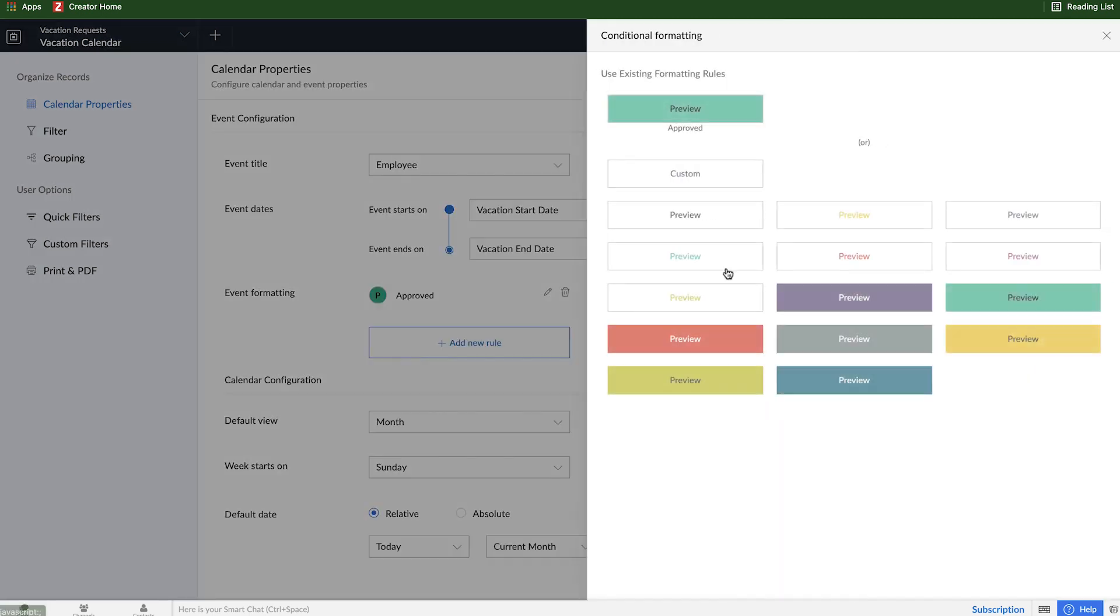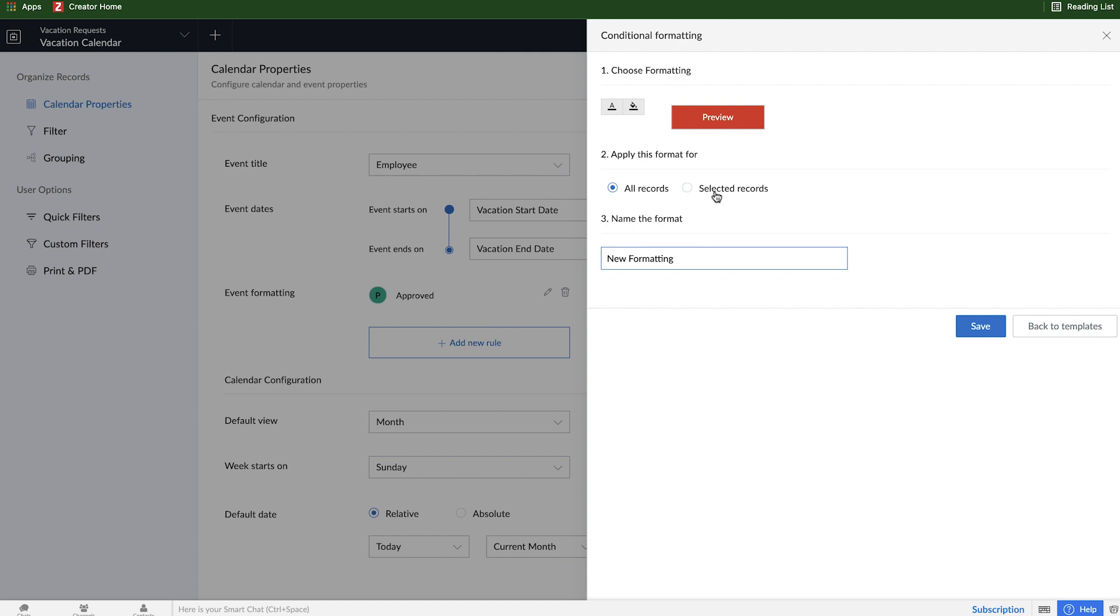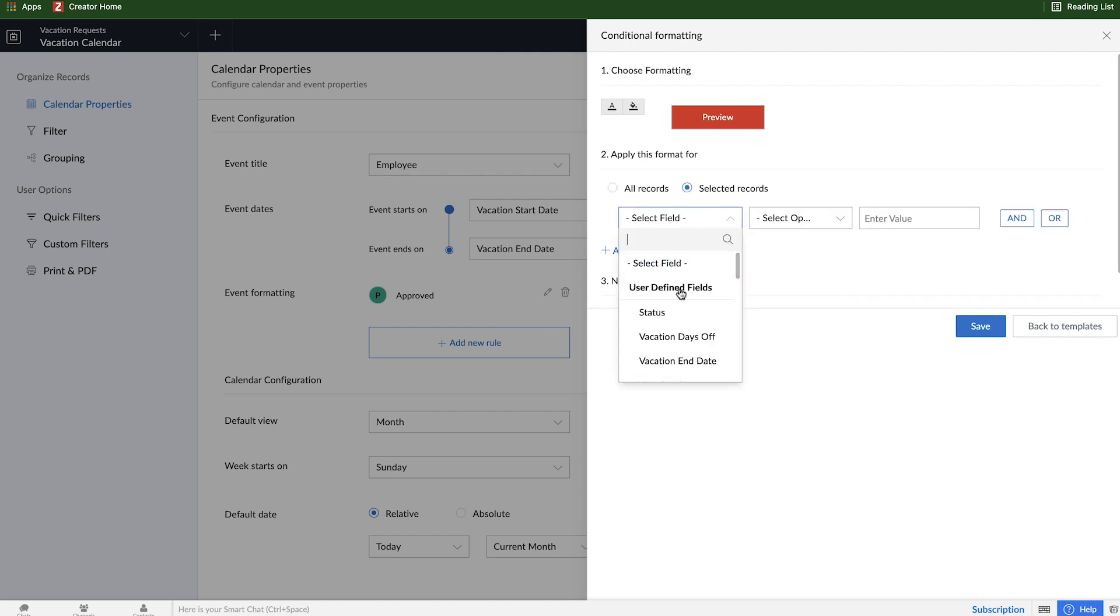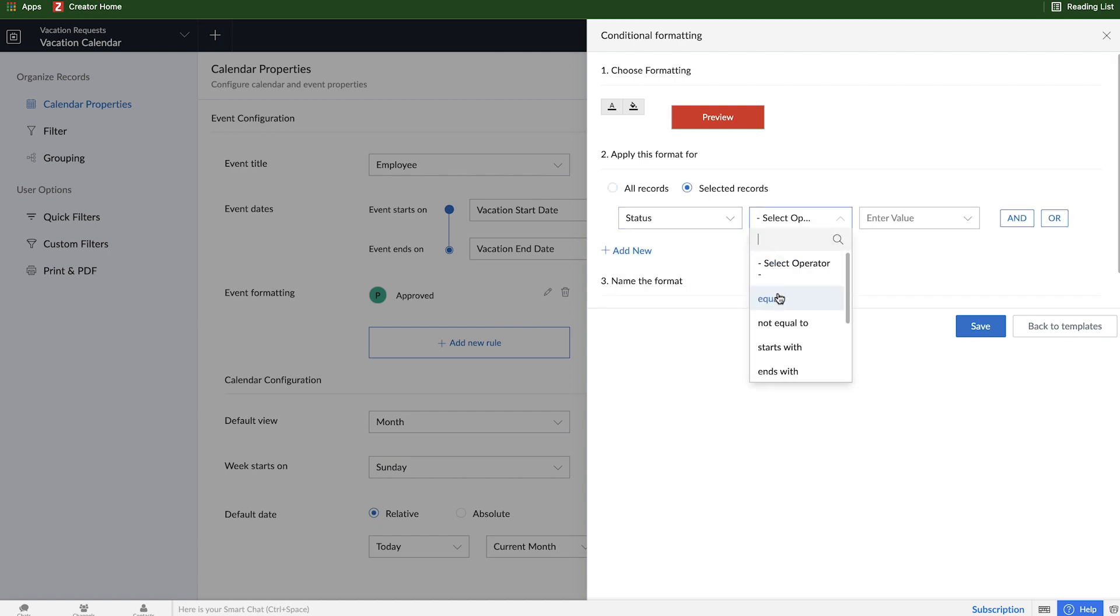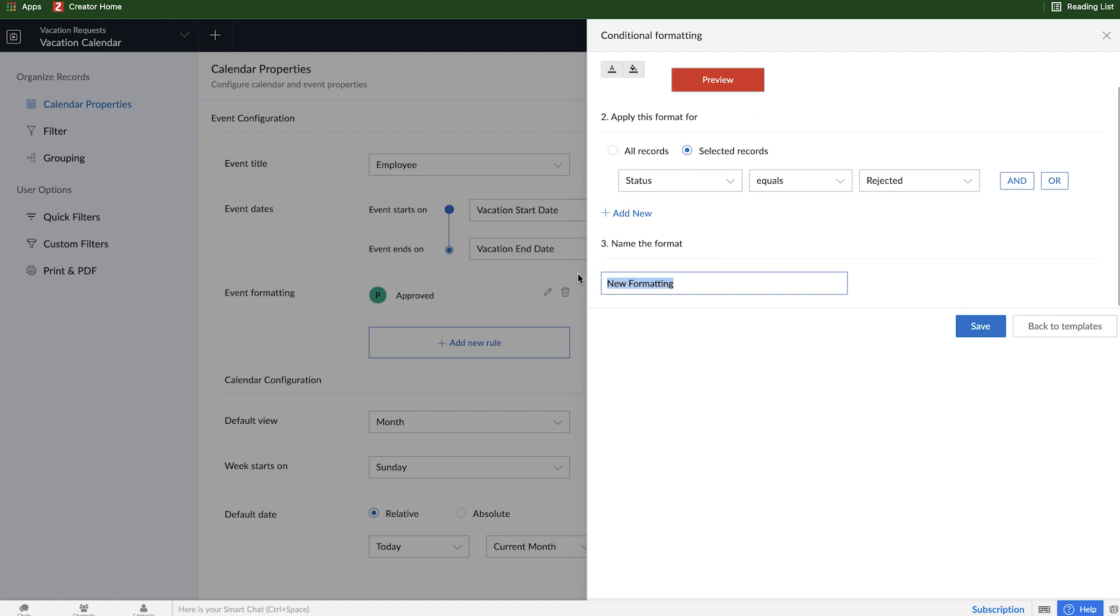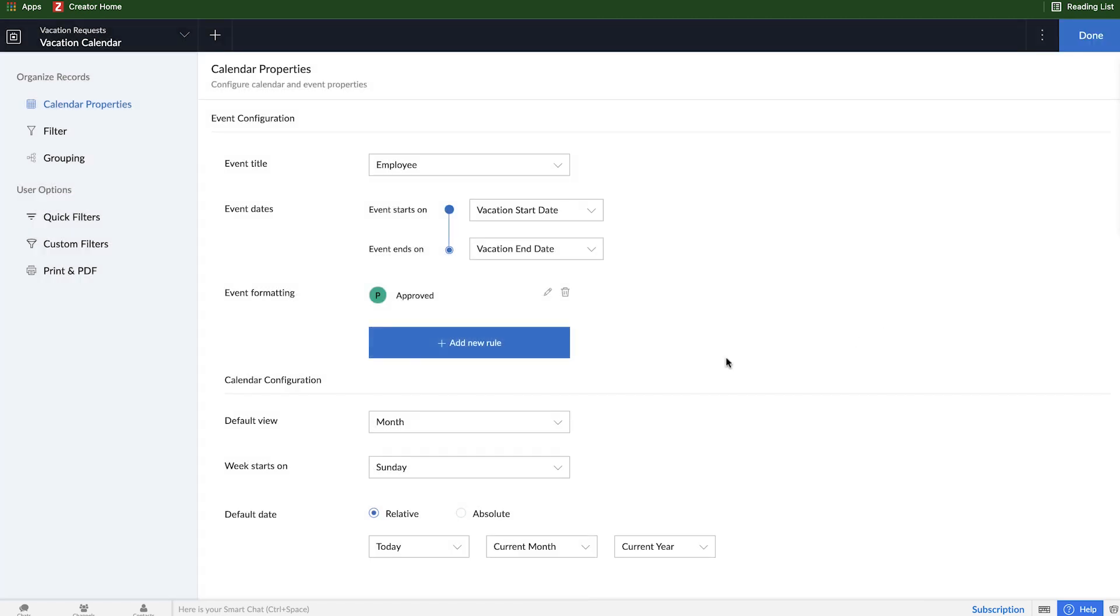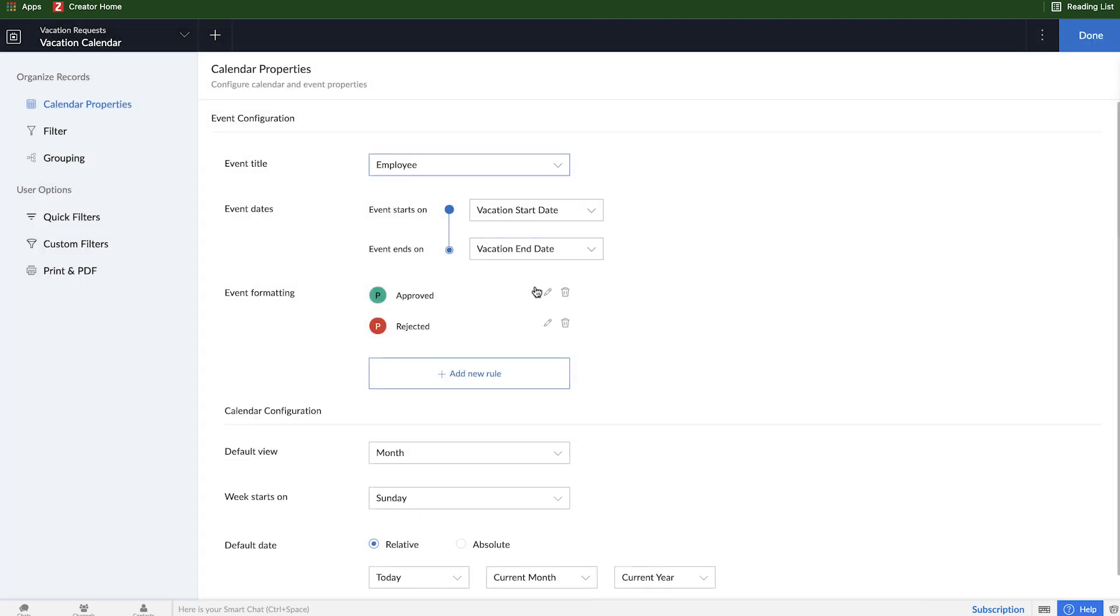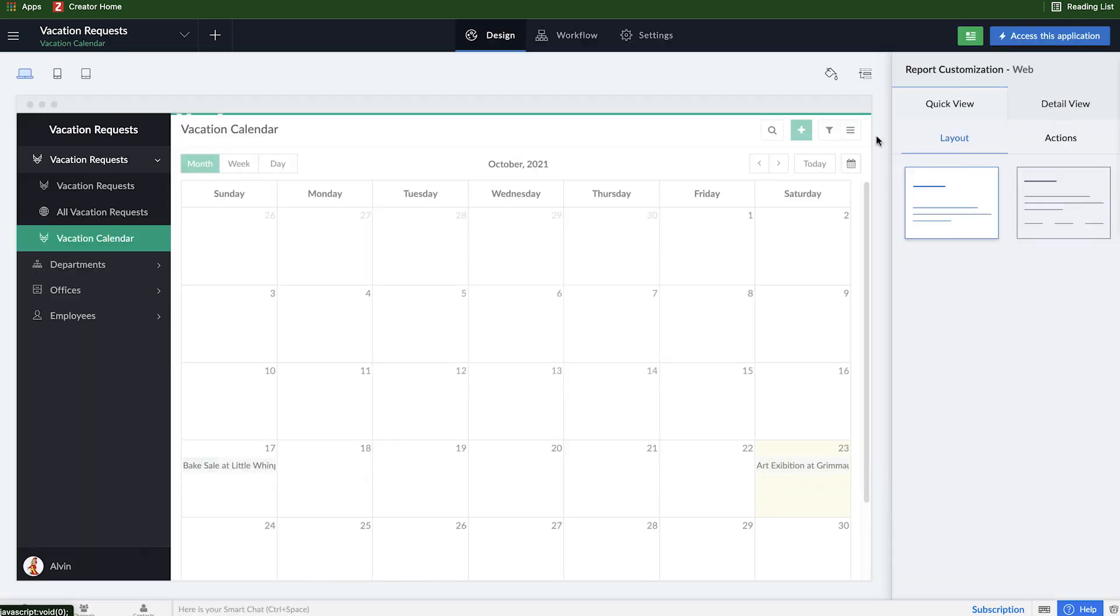And I'll add another rule. And this one's going to be red. And as you can imagine, it's going to be status equals rejected. We'll name this one rejected and click save. So this way, the pending ones will be gray, approved ones will be green, and rejected ones will be red. So I'll go ahead and click done here and access this application.